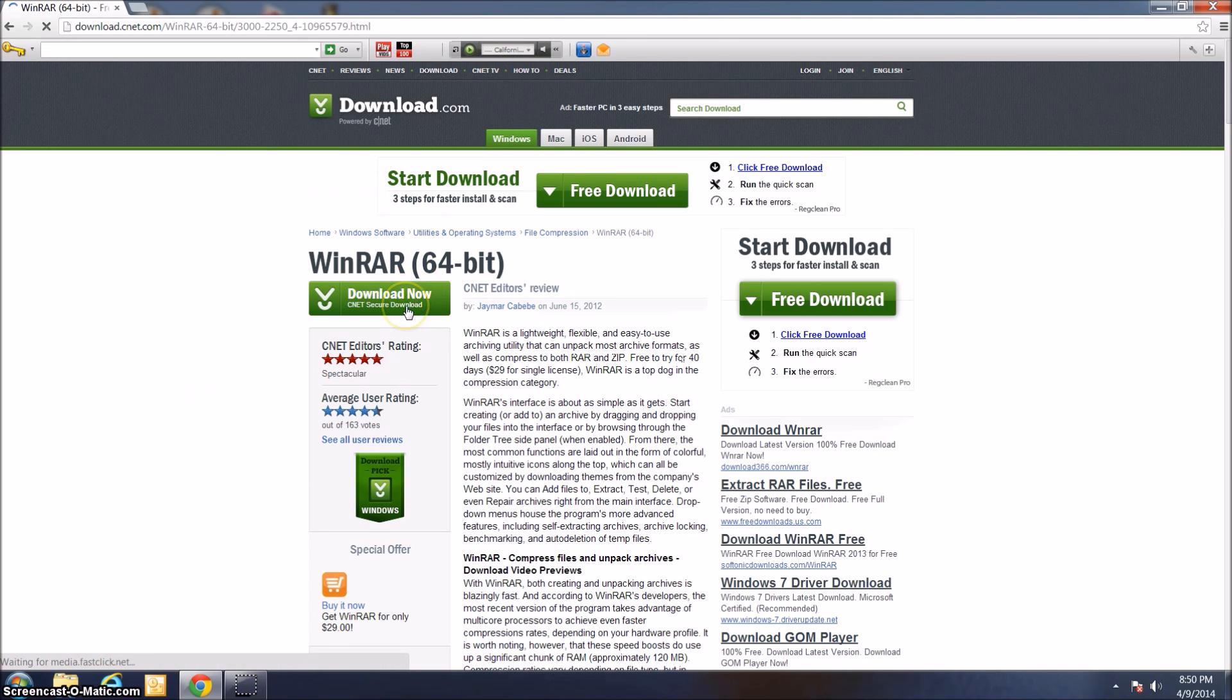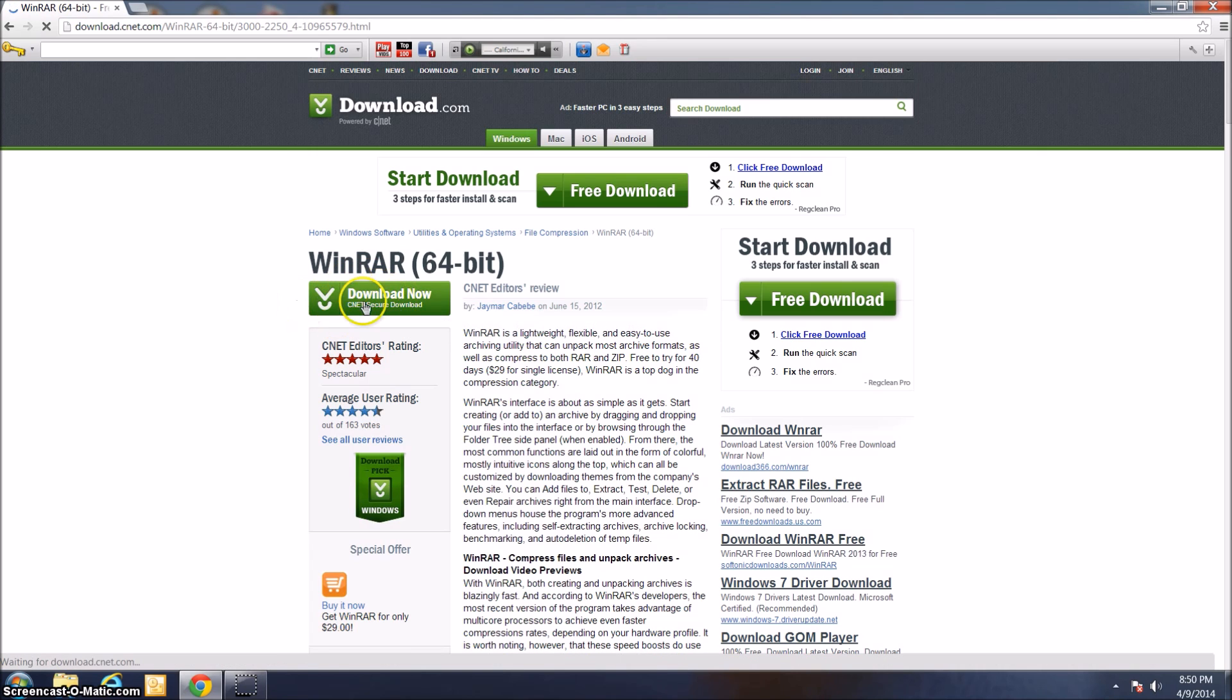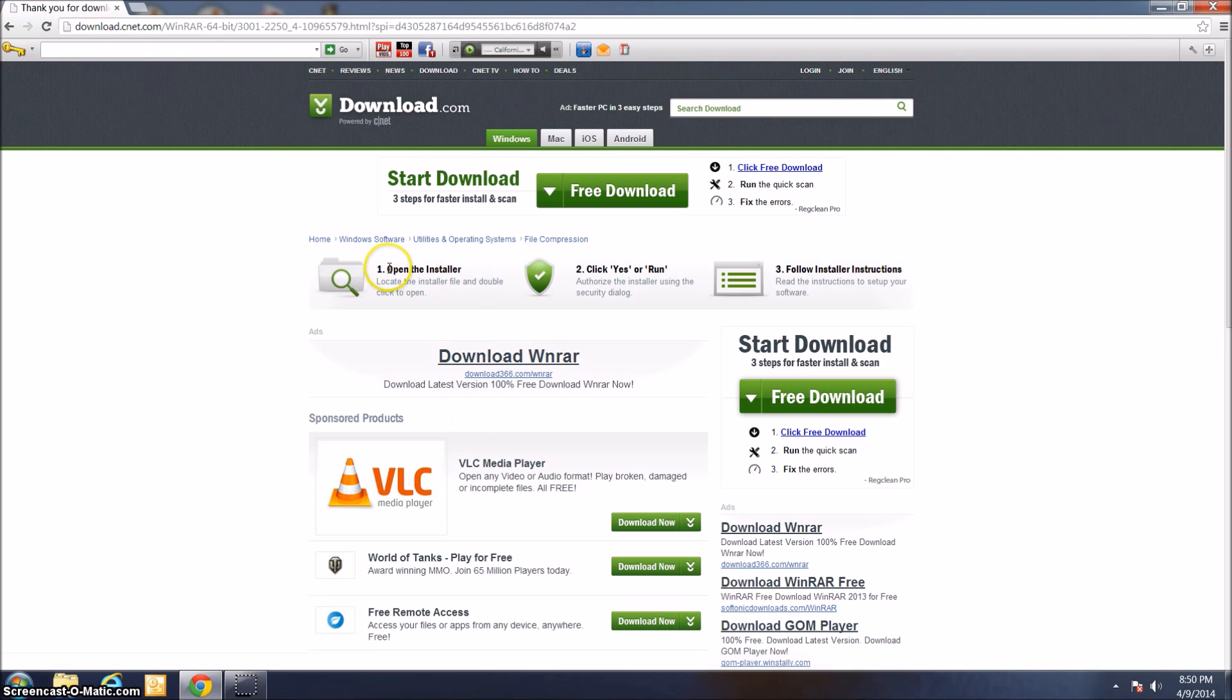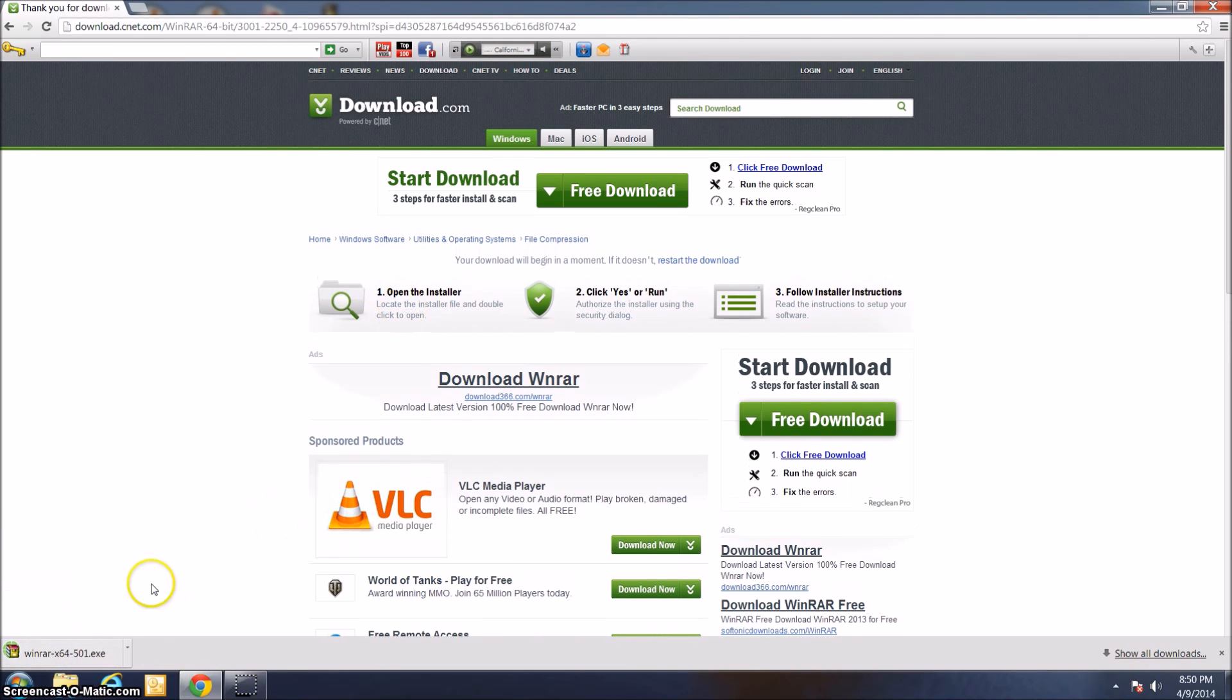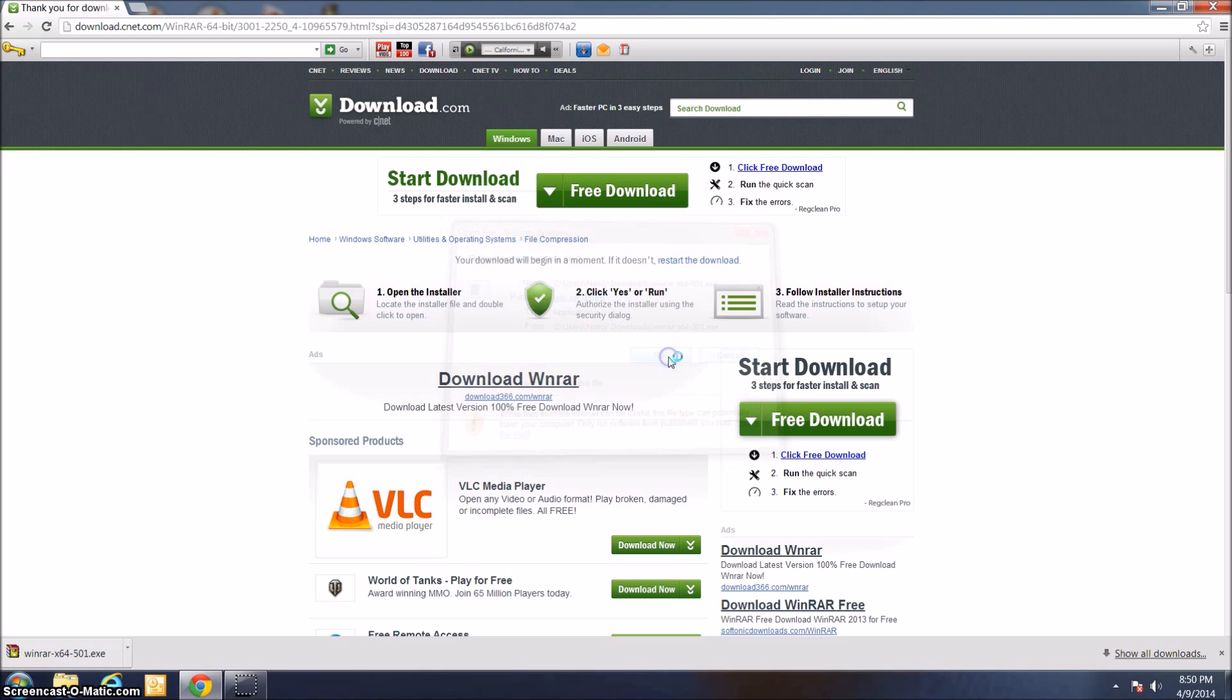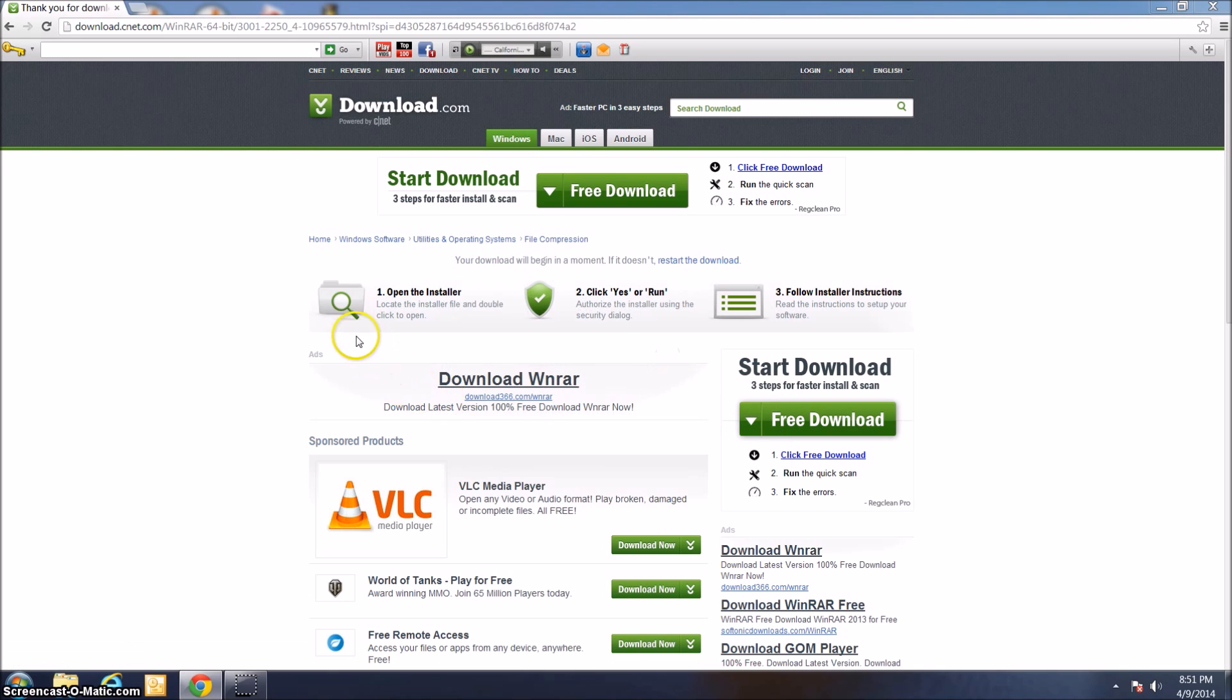It takes me to an information page about WinRAR 64-bit. I'm going to go ahead and click Download Now right here. It takes me to a Thank You for Downloading page, and it automatically starts WinRAR downloading. Right down here, if I go ahead and click this, I'm going to get a security warning for WinRAR.